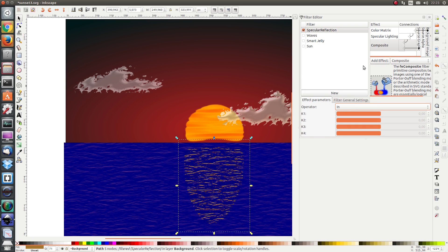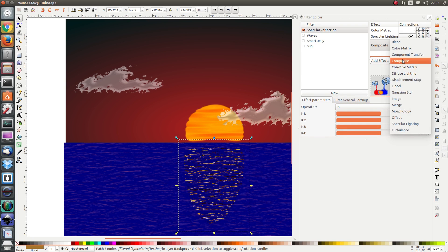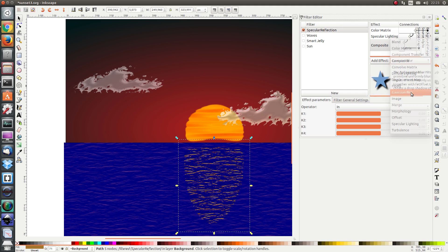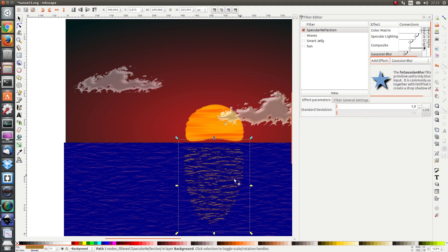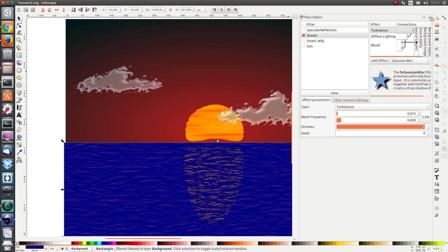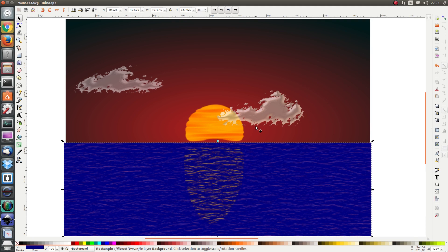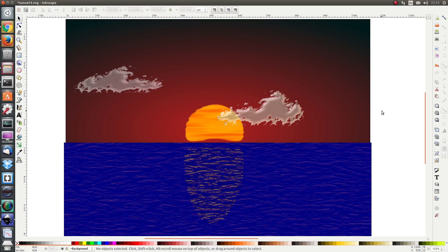Finally I'm going to use the blur operator. And there we have the final picture.